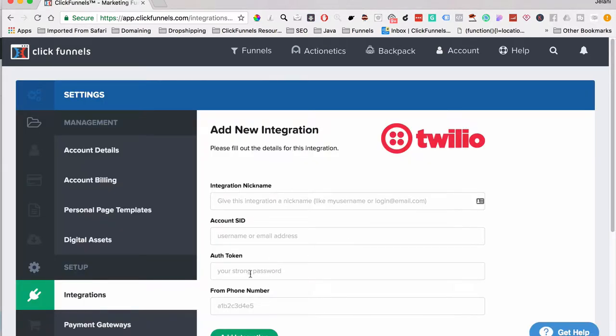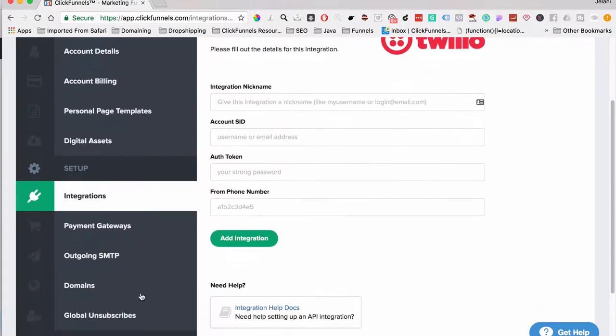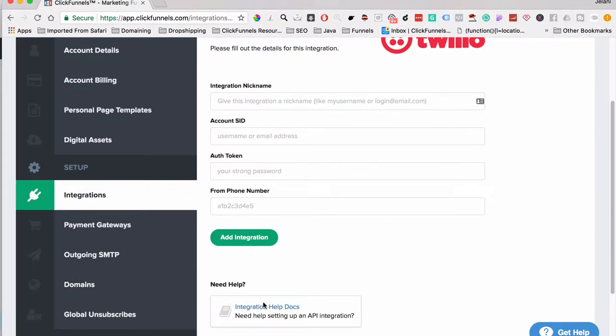Once you find the integration you want, just click Integrate and enter your information — for Twilio that would be your Account SID, authorization token, and from phone number. The ClickFunnels knowledge base is really knowledgeable and has a lot of articles on how to set these different things up. If you ever need help, just reach out to the ClickFunnels support team and they will be more than happy to help. There are also integration help docs available.